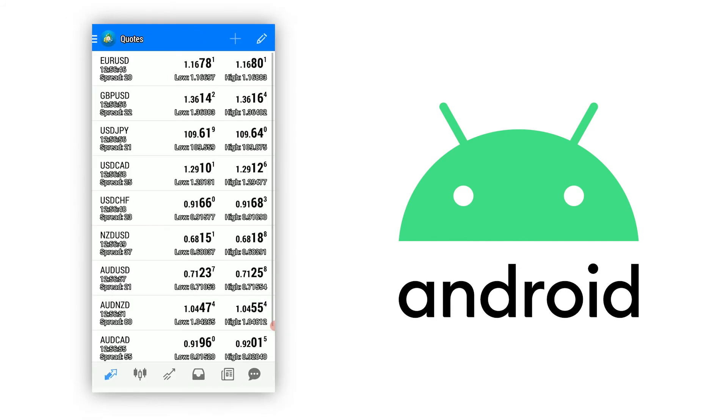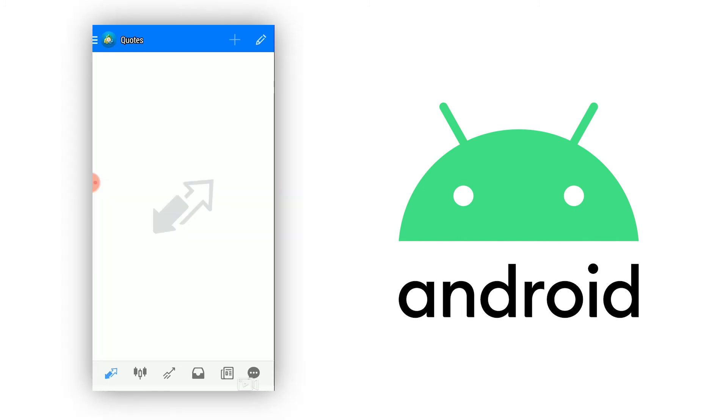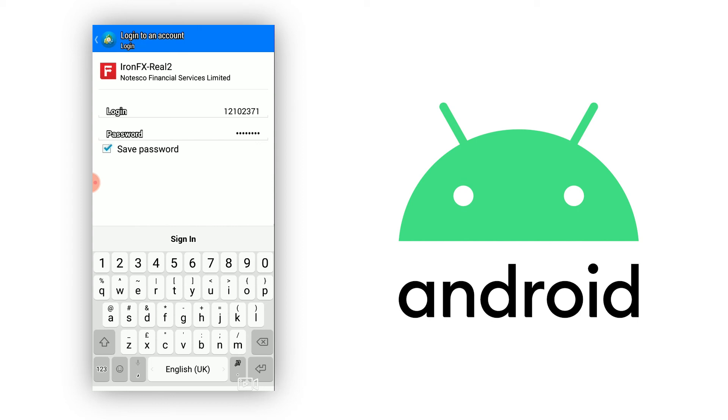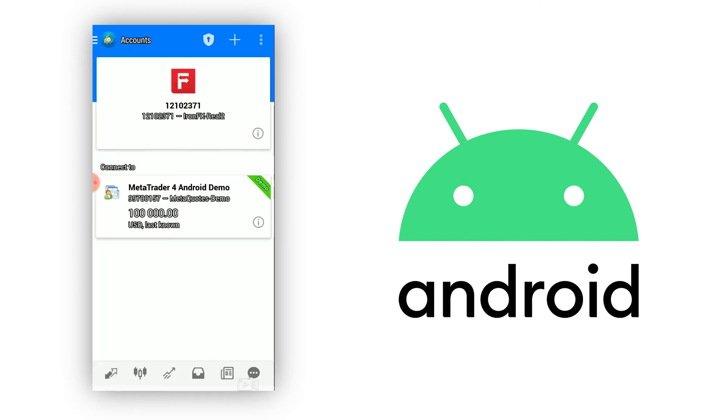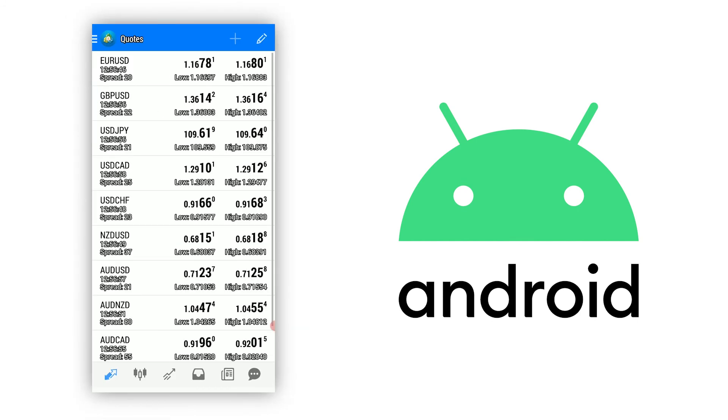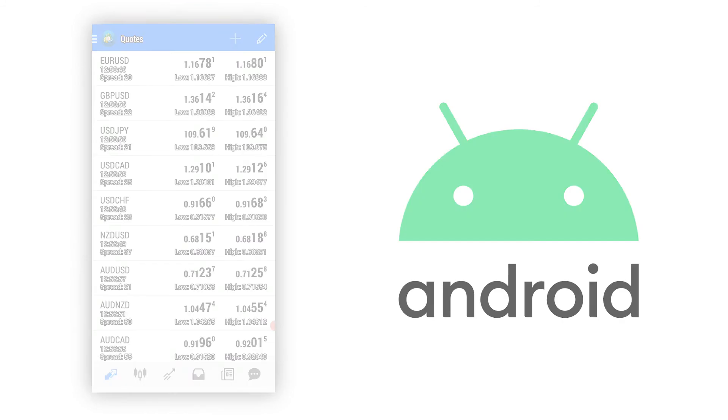You should be taken to the Quotes tab where you can view live quotations. If the Quotes tab does not appear, try entering your credentials again. By seeing the live quotes, it means you have successfully logged in. Happy trading!